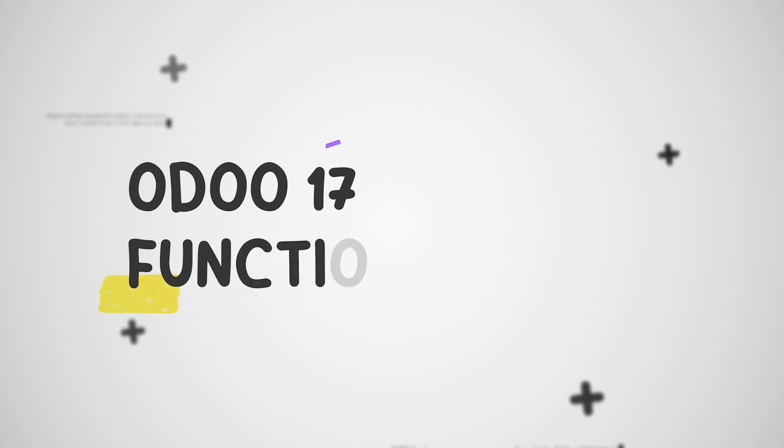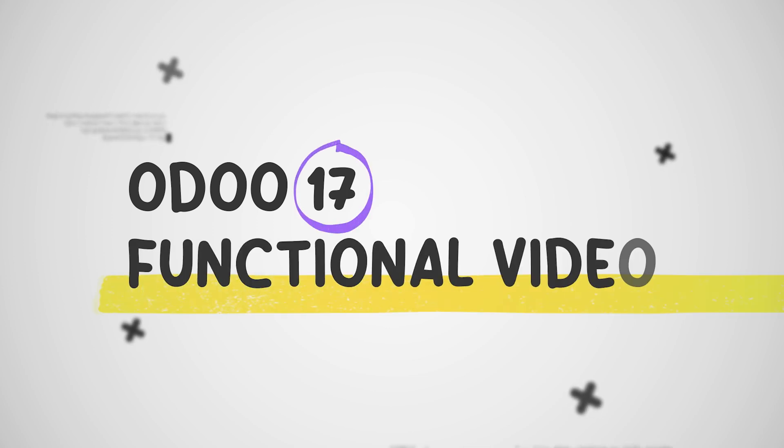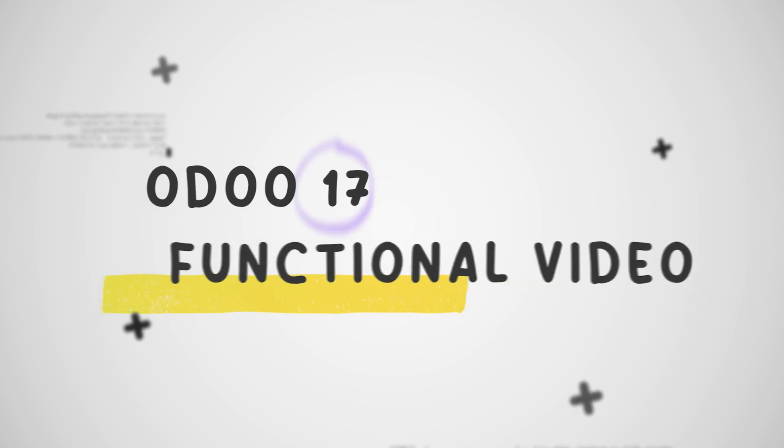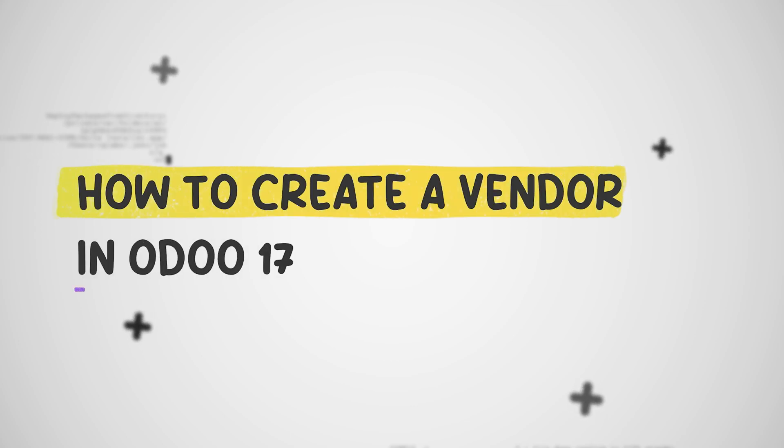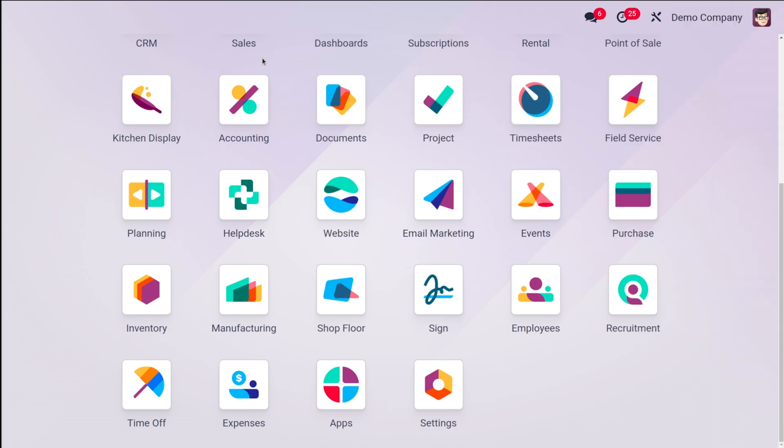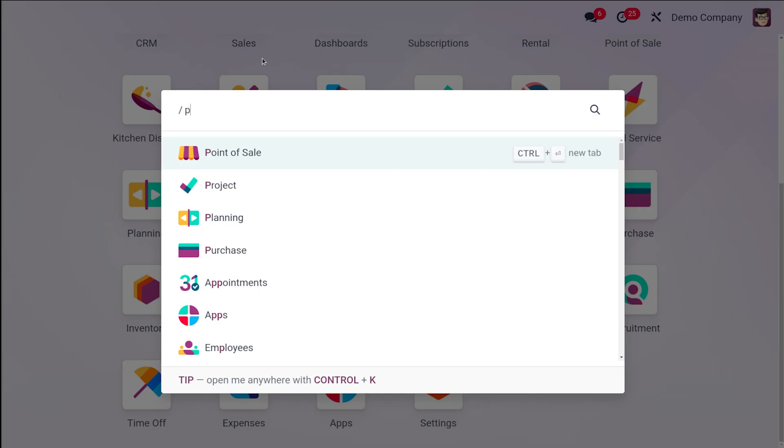Hey everyone, welcome back to Cyborosis. Today we'll be diving into the Odoo 17 Purchase Module and mastering the art of vendor management. We'll learn how to create new vendors, edit their details, and utilize essential features to streamline your purchasing process. Before we begin, ensure you have Odoo 17 up and running with the Purchase Module installed.